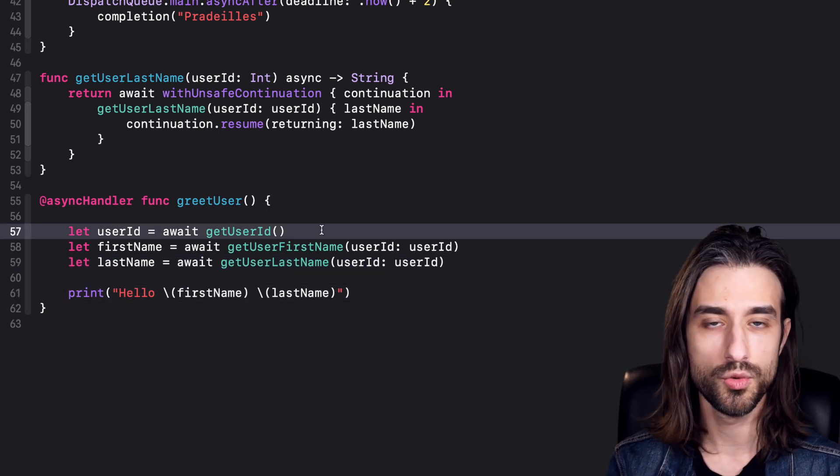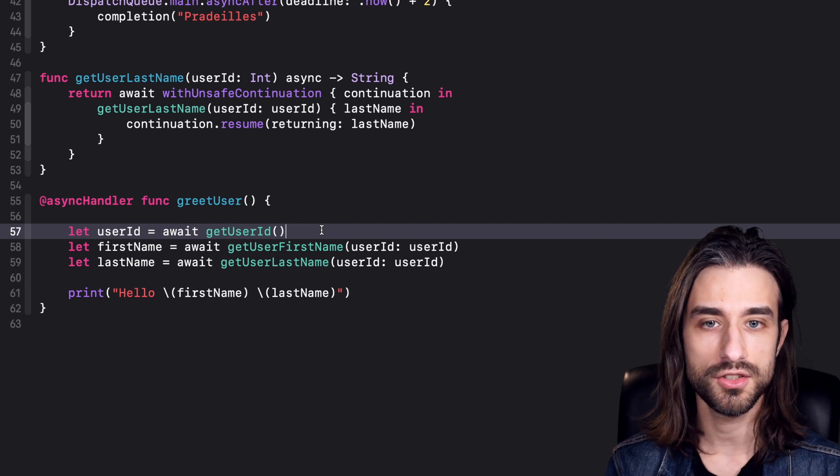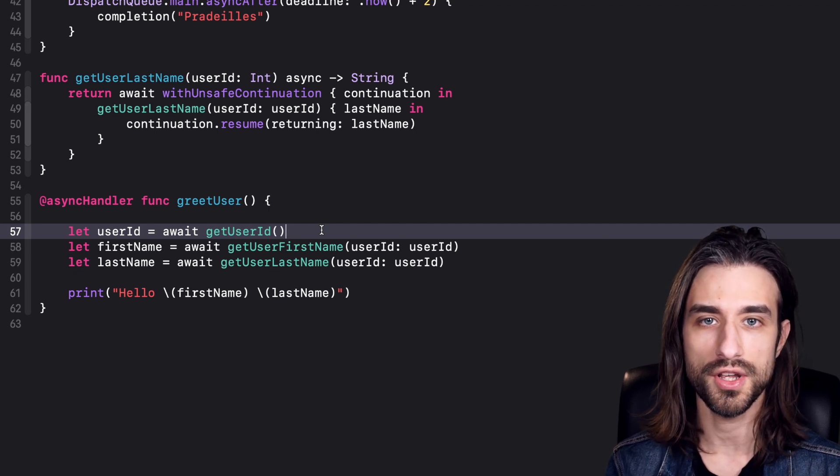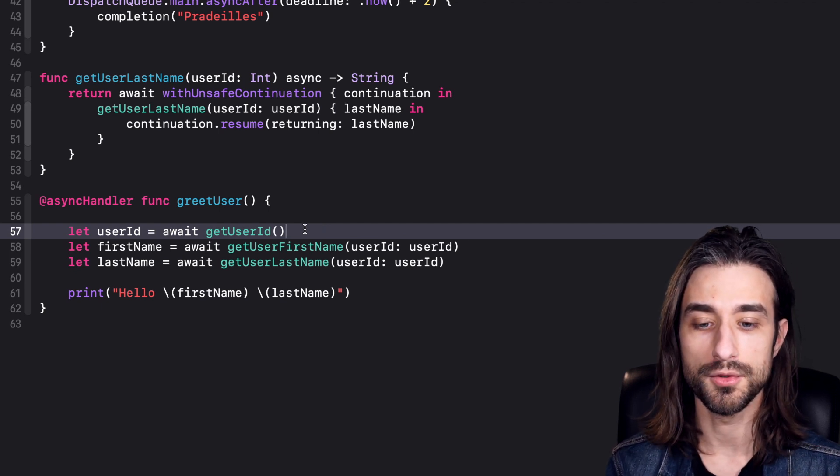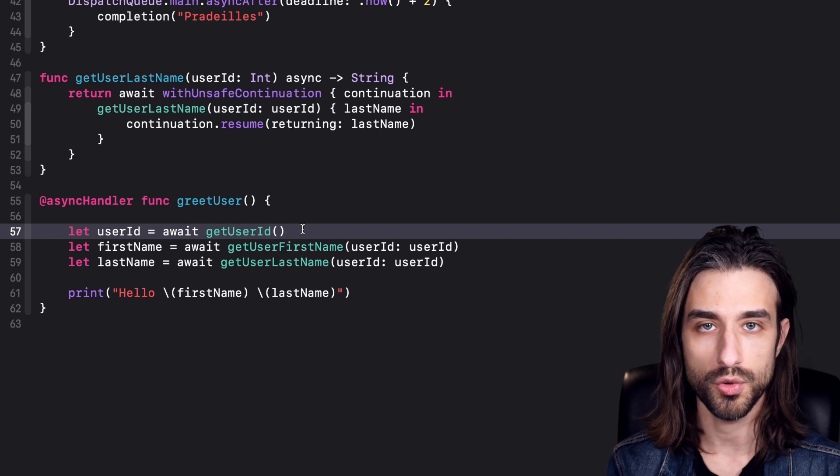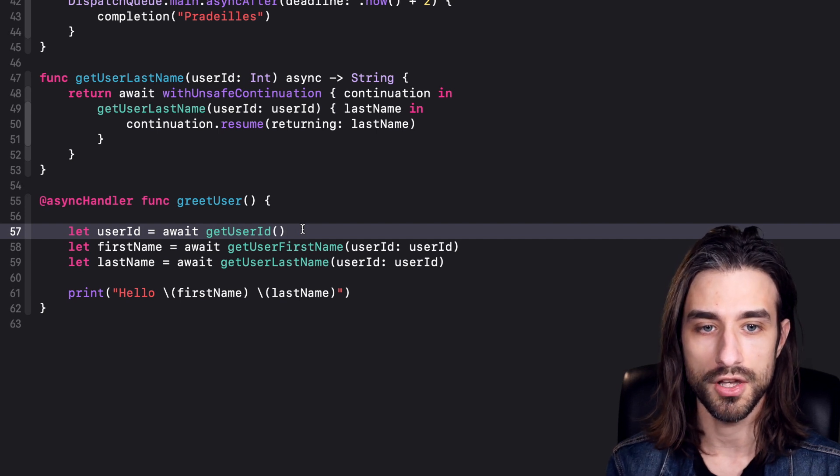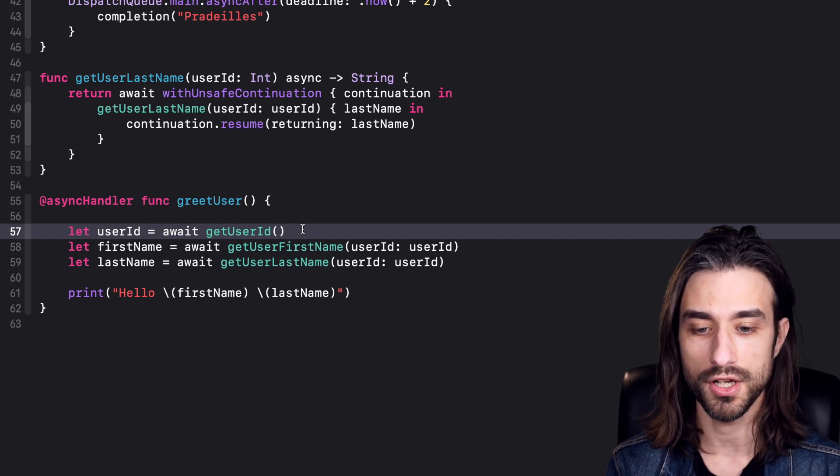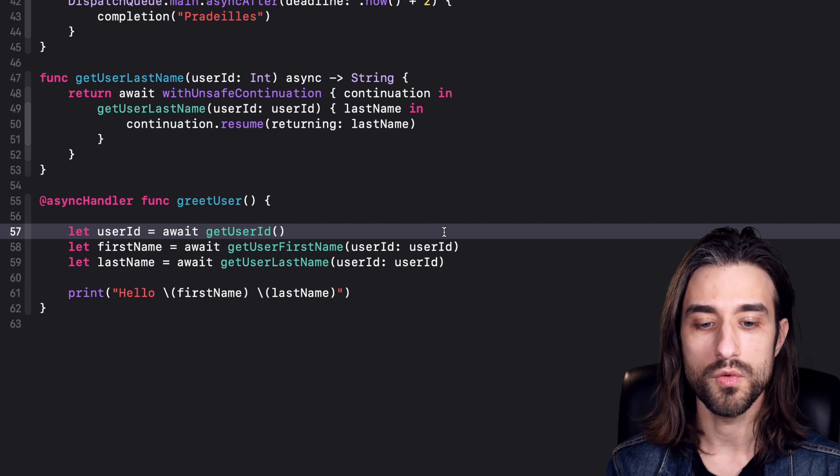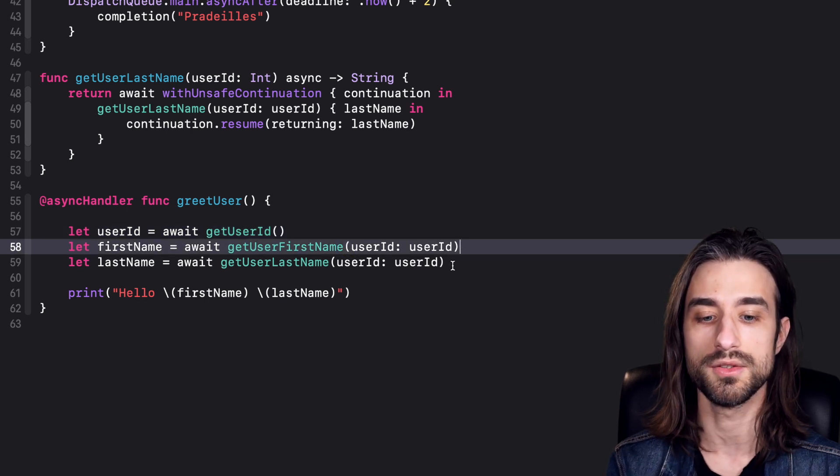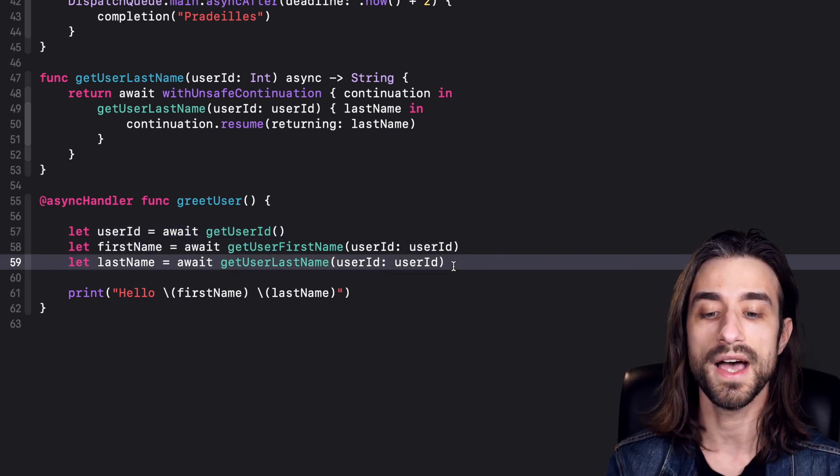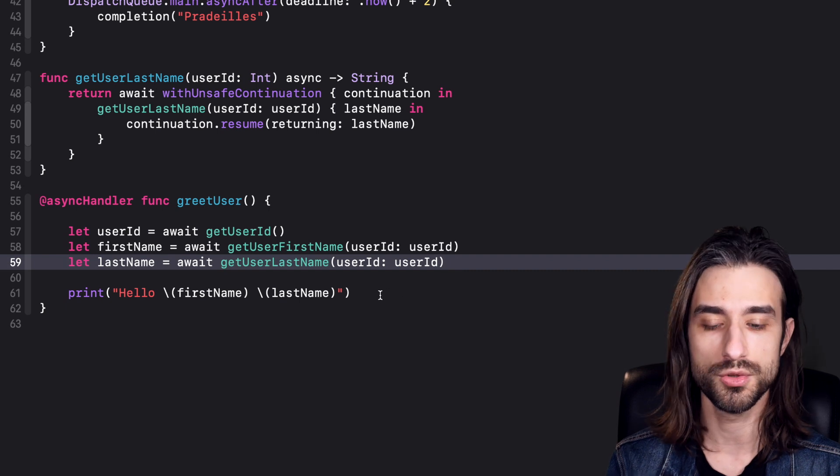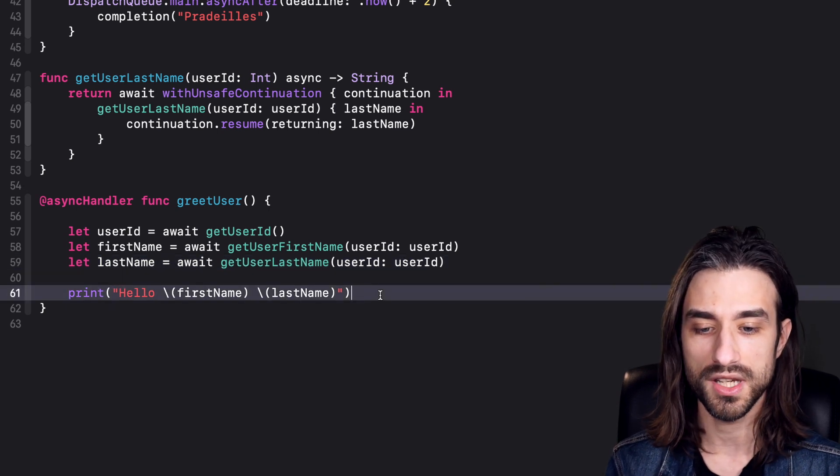Some of you made a very good remark in the comments: in this code, all the calls are made one after the other, meaning that the first call is run, the thread is blocked until it has returned, then we get the value, make the second call, block until it returns, make the third call, block until it returns, and finally we use our data.